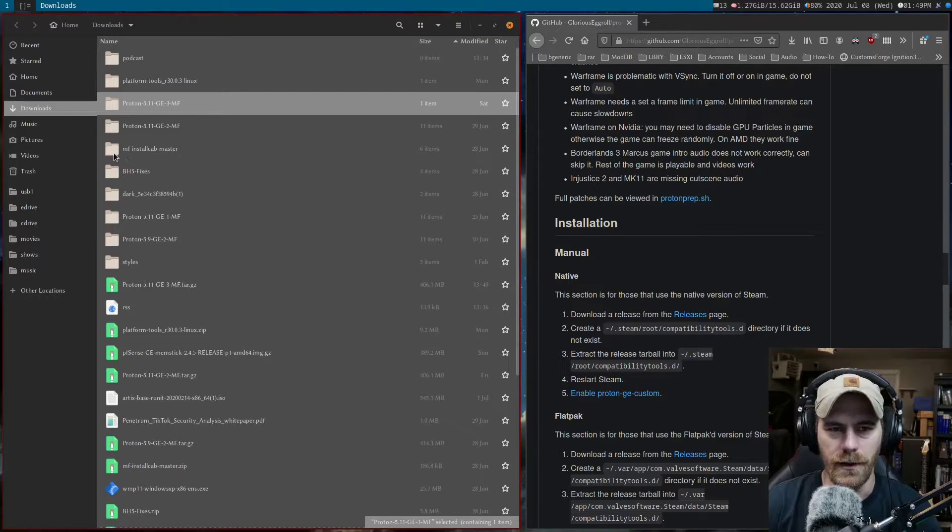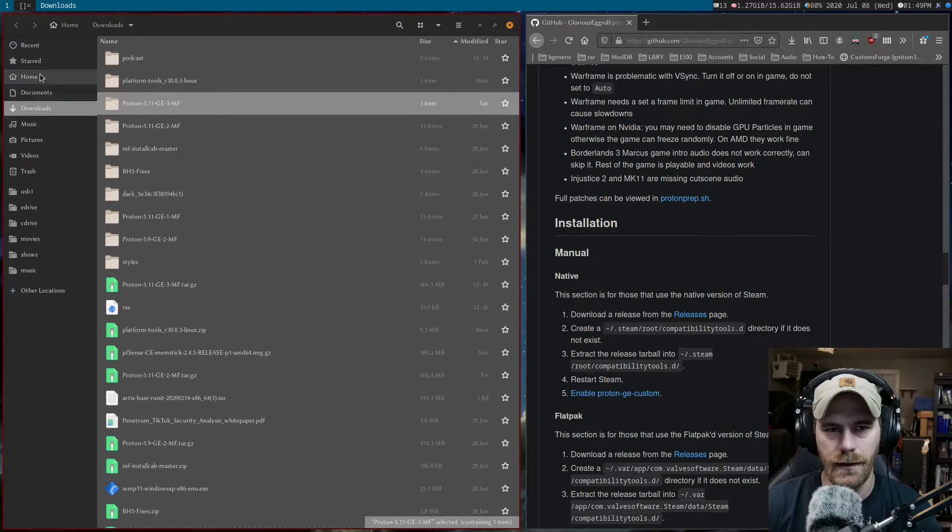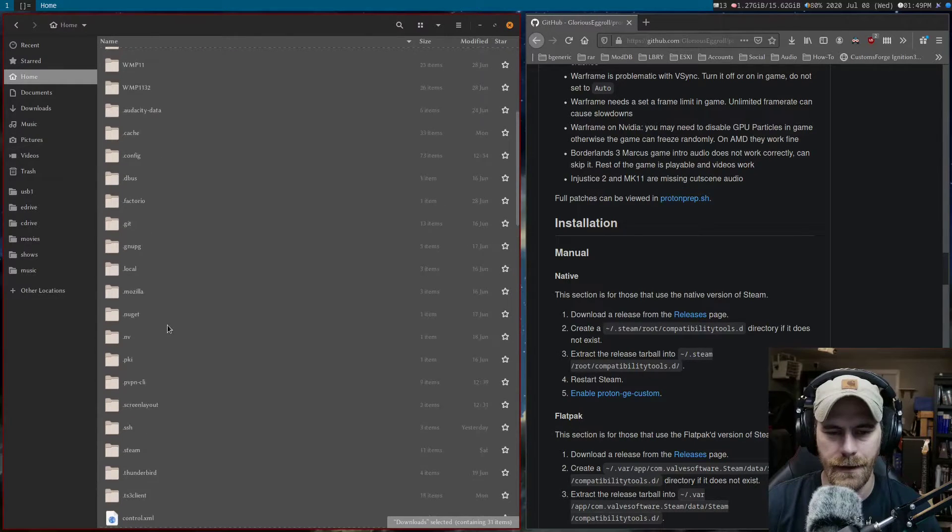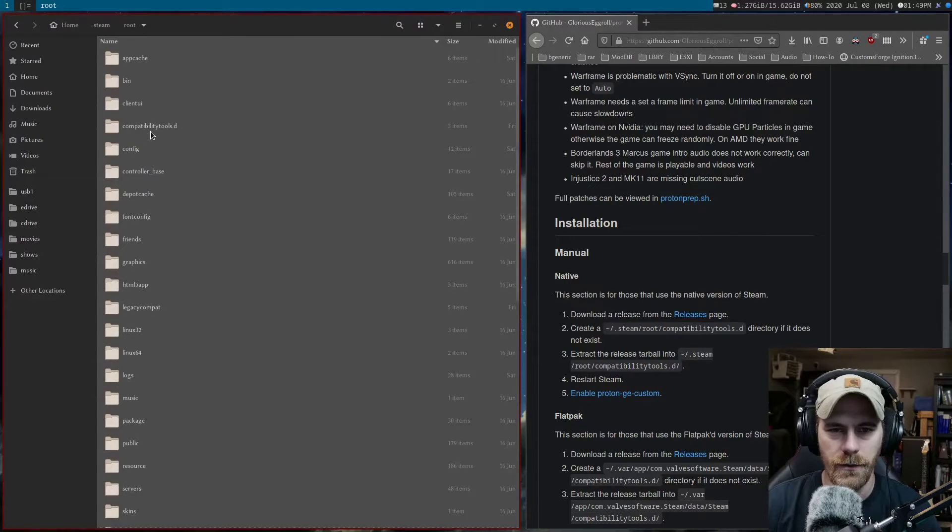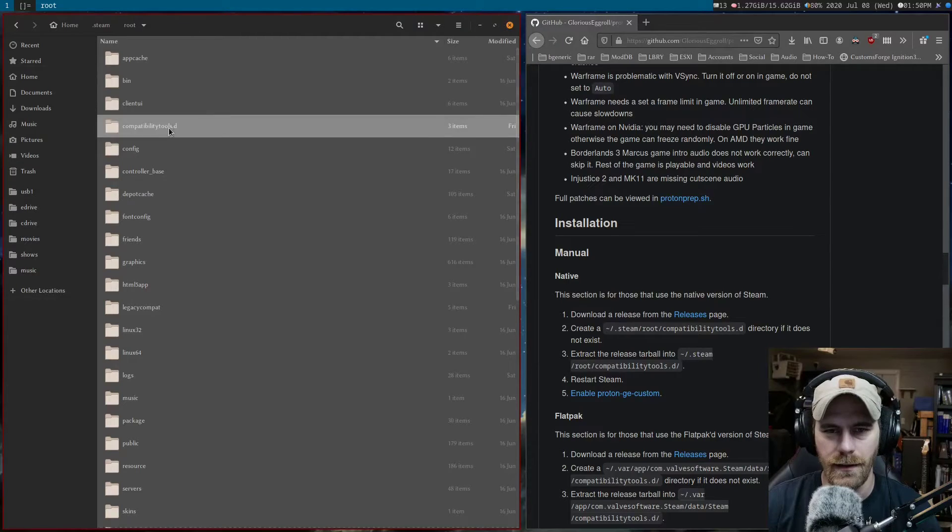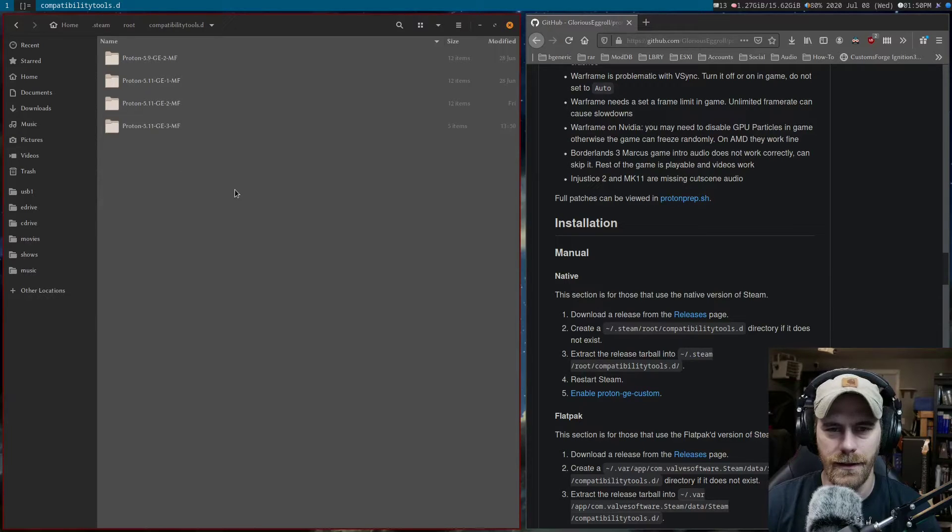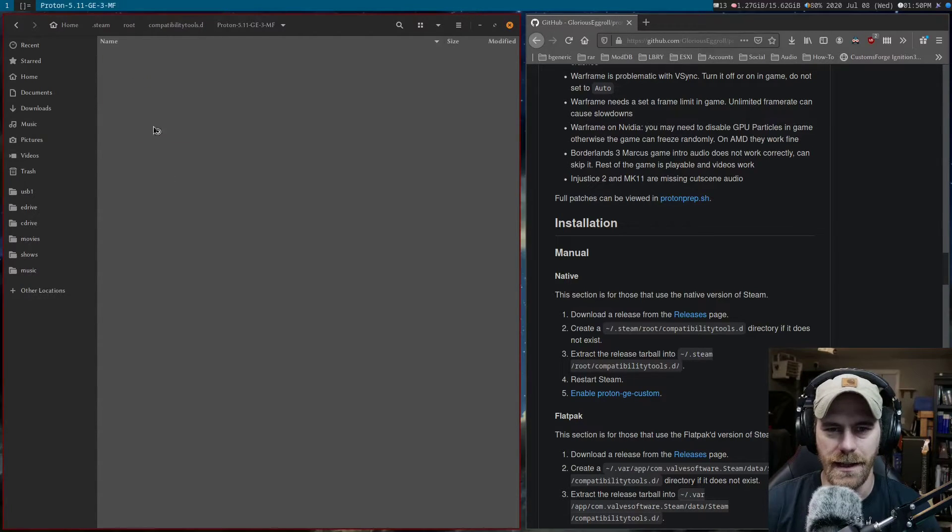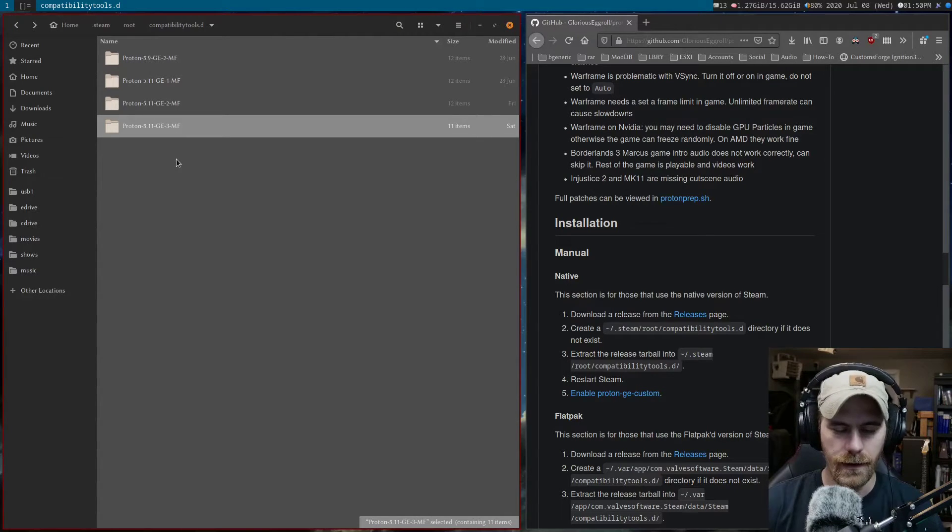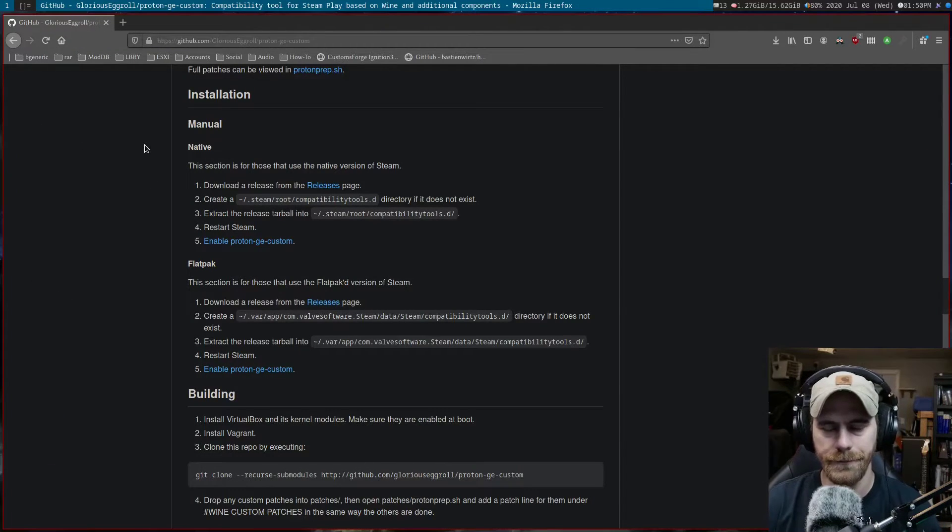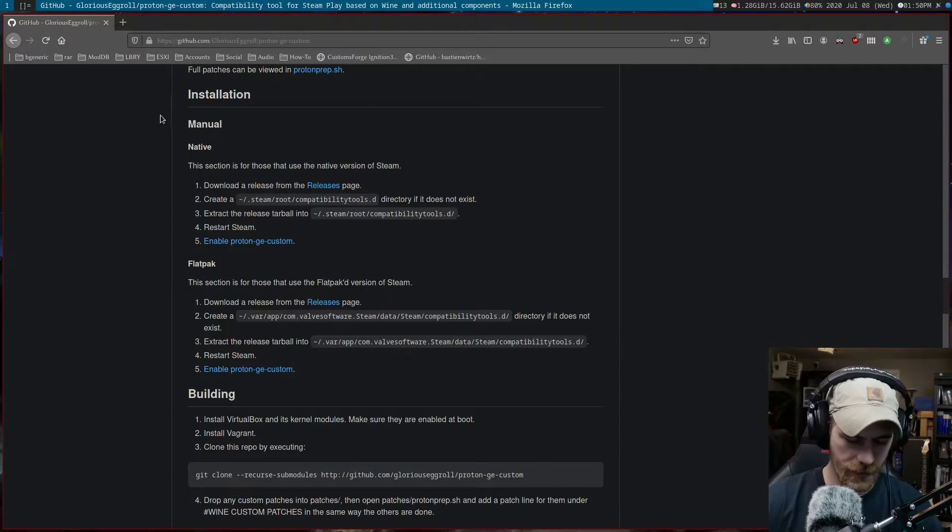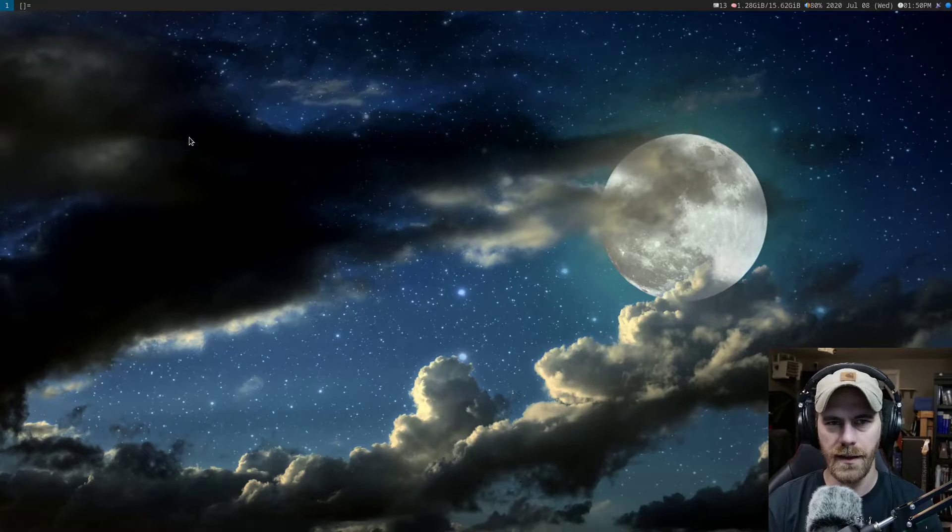We're going to copy it and go to home .steam root compatibility tools .d. I've already got stuff in here, but I don't have this latest GE-3. Paste that in there. That looks good. Now we'll get rid of that and go to Steam.